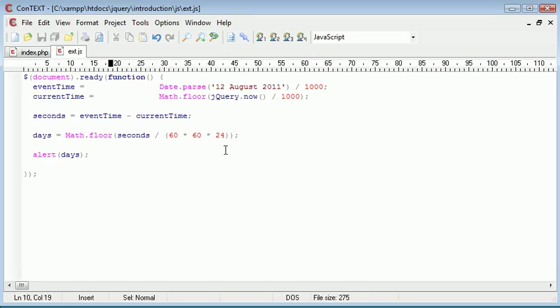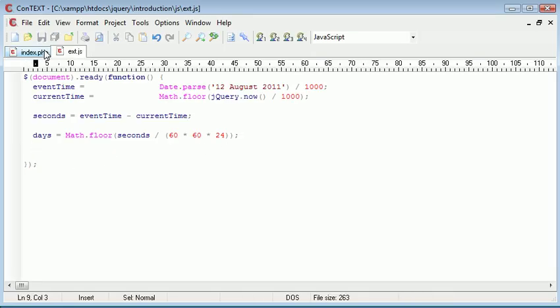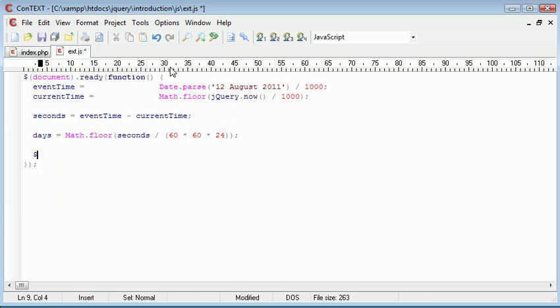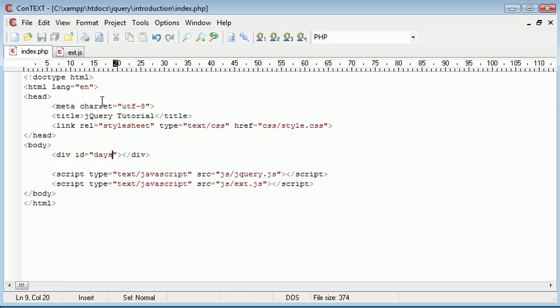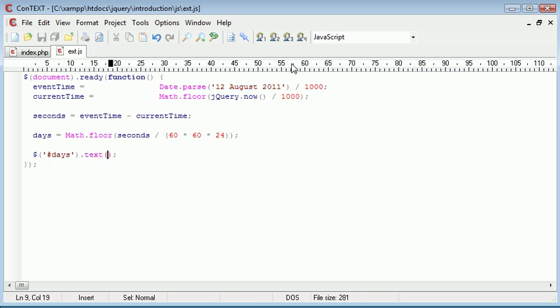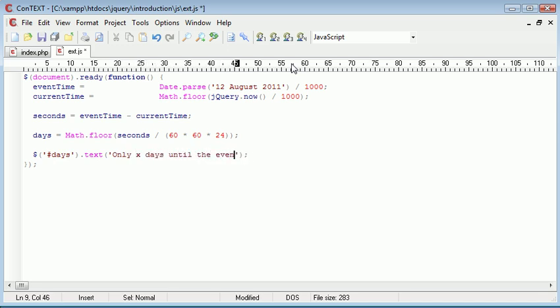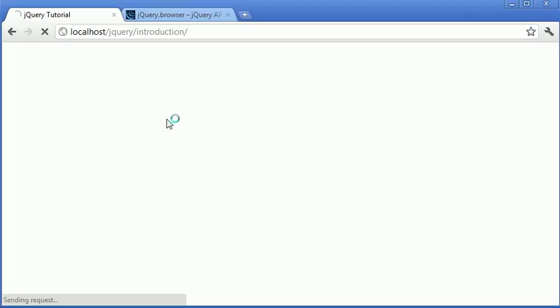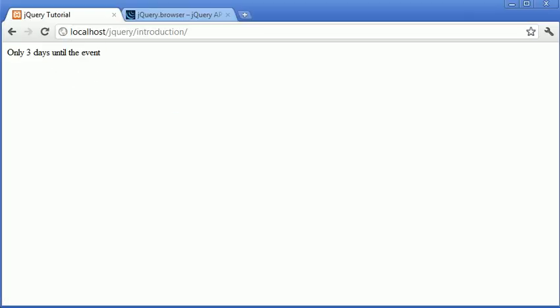So now we've successfully retrieved the amount of days. And all that's really left to do is place it inside this days.div here. We're going to use a jQuery selector to select days.div with the id of days. Remember we use a hash to select the id. And we want to place some text in here. And that text is only x days until the event. And with x we'll concatenate on this days variable that we've created here. So now when we refresh we get only three days until the event.